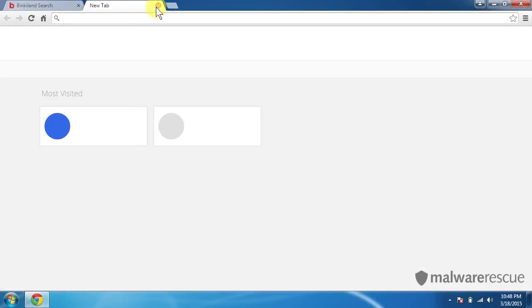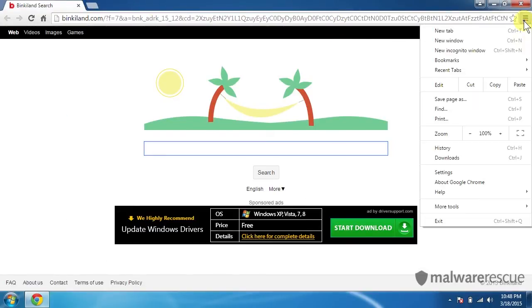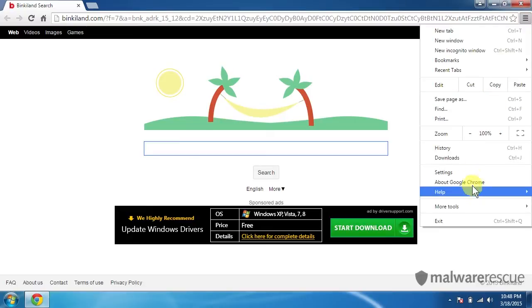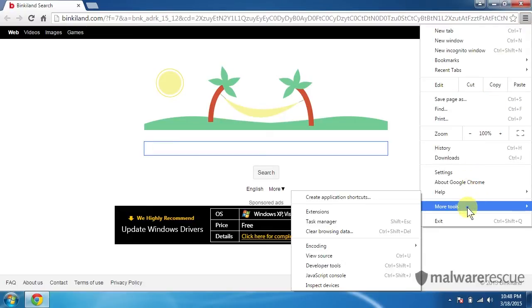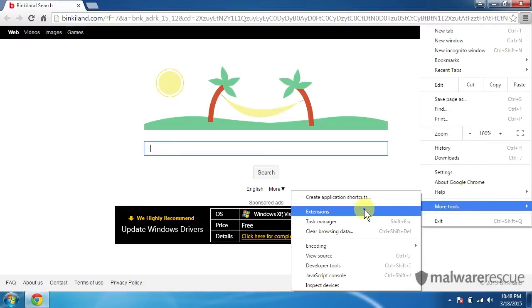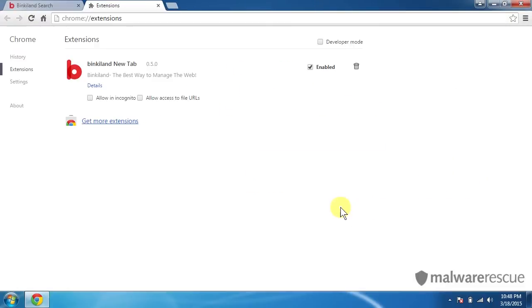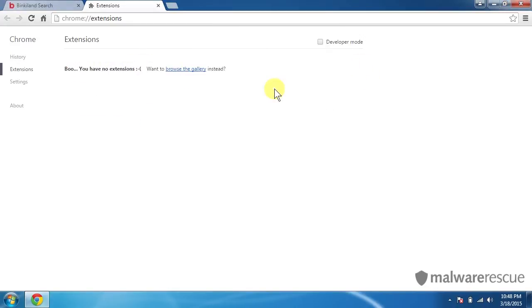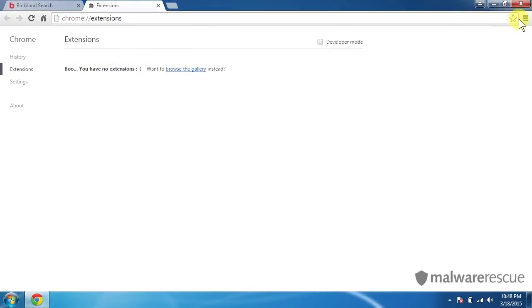So we have to do two things here. We're going to click on here in the top right corner to get into our menu. We'll go to More Tools and Extensions. And we'll see we have a BinkyLand extension here. So let's remove that. Delete it. That's gone. Good.